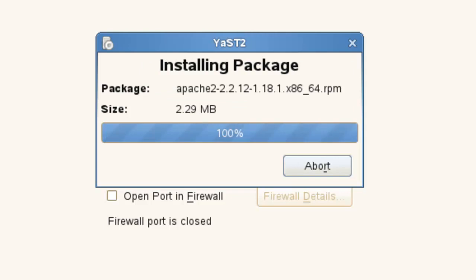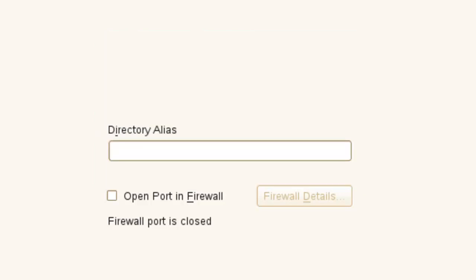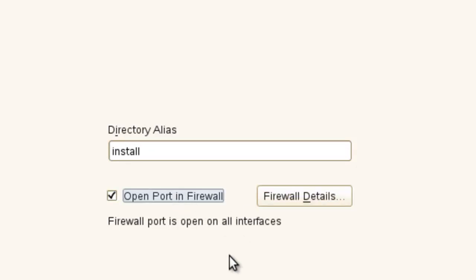So here it goes. Okay, Apache's installed. Now we're going to, for the alias, I'm just going to call it install. You can do what you want. If you have your firewall enabled, make sure your port is open. Click next.